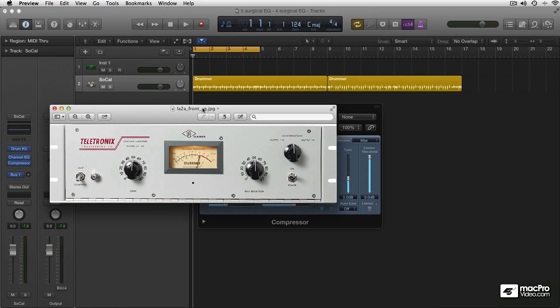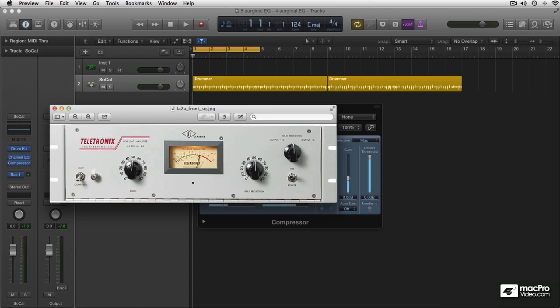Should look very familiar because it's been emulated a million times by Universal Audio, Waves, IK Multimedia, you name them. Very simple design—just two knobs, gain and peak reduction, and the choice to either limit or compress.